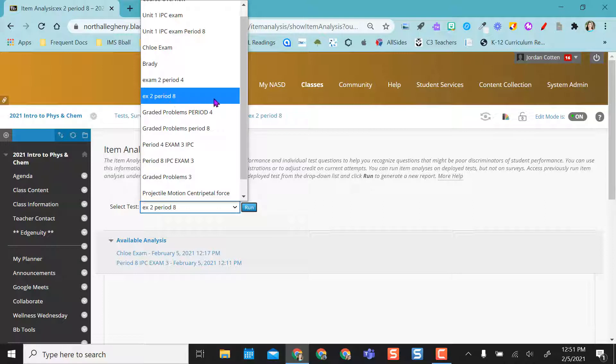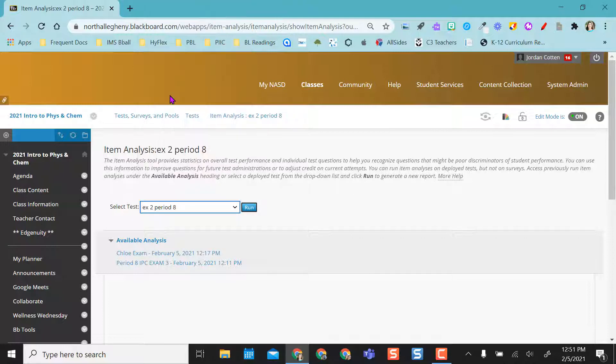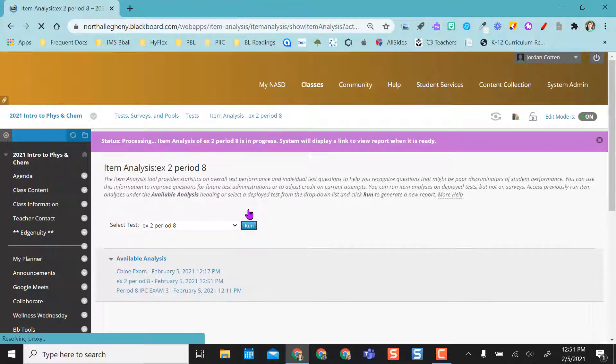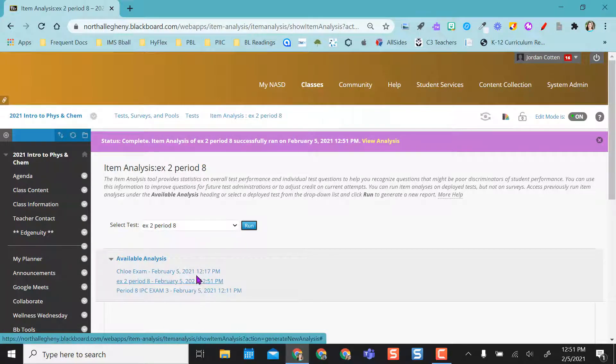this exam 2 period 8, I actually could find any of the ones I wanted. And then I can click on my exam 2 period 8 and say run. And what that'll do is it'll populate it down here.